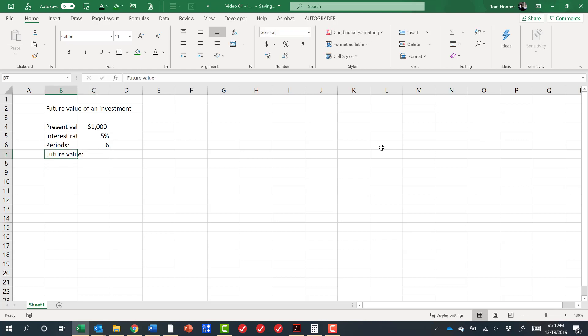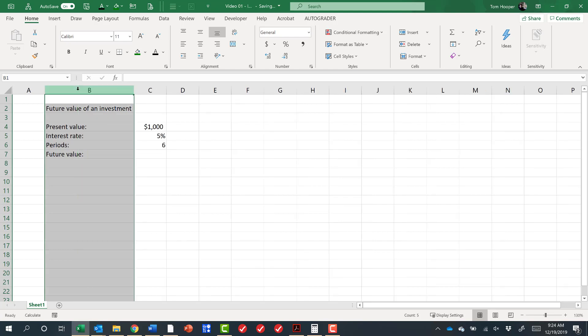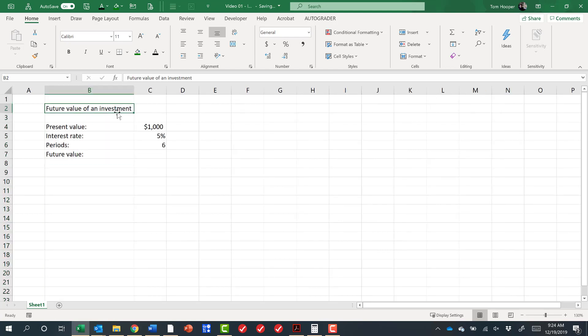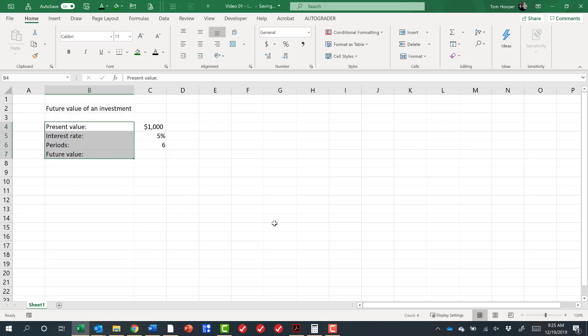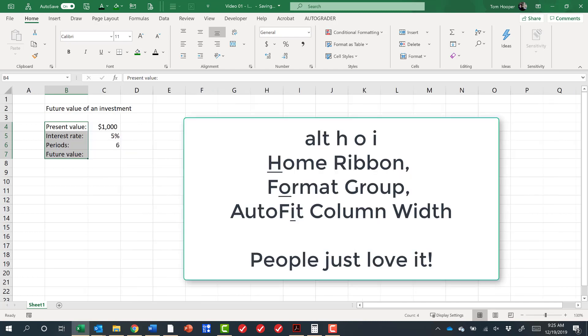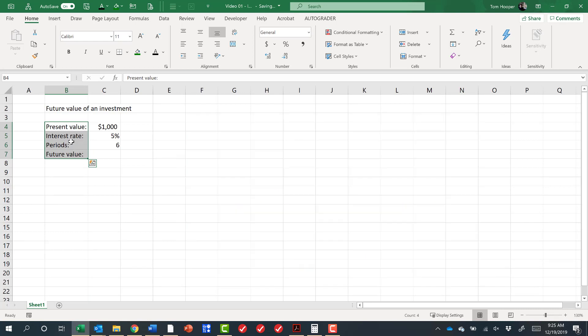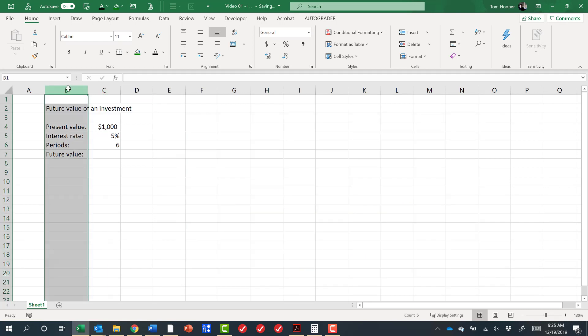It's probably bothering you already that this column is not wide enough to hold some of my labels. A lot of people like to come up here and double-click between the B and the C, and then it widens out to the widest label or value in that column. What I prefer is to highlight some cells that I care about, do an Alt-H-O-I that we'll talk about later. Notice it only widened it to the ones that I cared about, and it let this label continue to wrap. That's a pretty important concept.